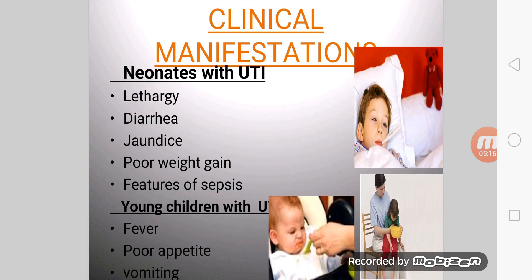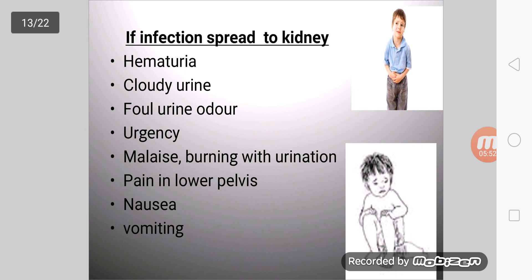Clinical manifestations: neonates with UTI may present with lethargy, diarrhea, poor weight gain, and features of sepsis. Young children with UTI present with fever, poor appetite, and vomiting. If infection spreads to the kidney, symptoms include hematuria, cloudy urine, foul urine odor, urgency, malaise, burning with urination, pain in the lower pelvis, nausea, and vomiting.